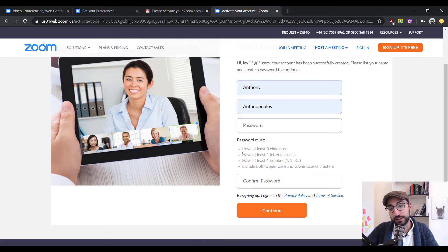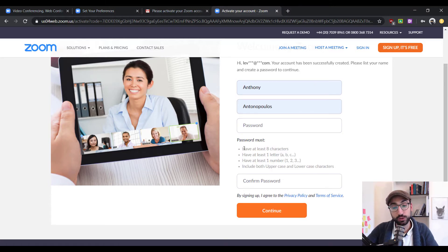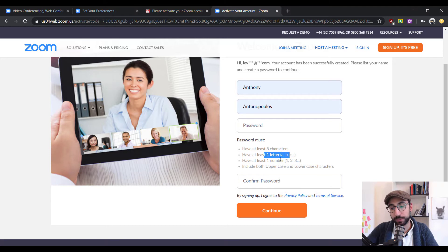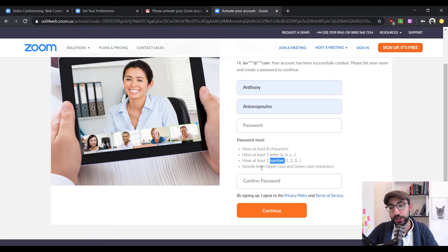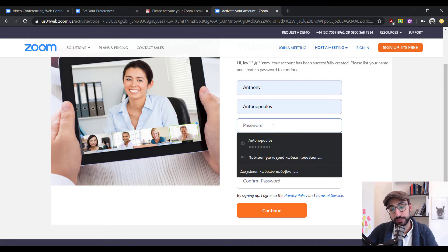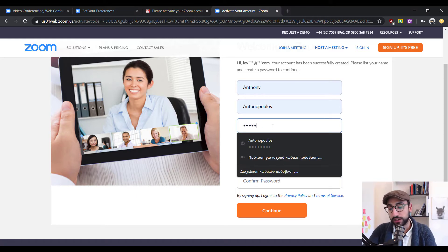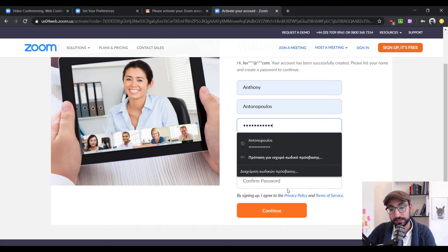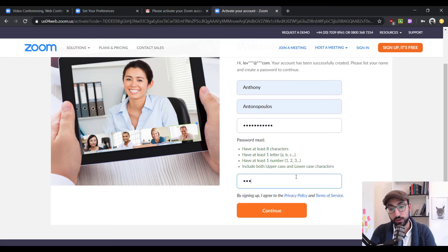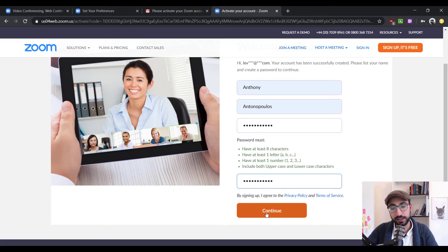As you can see here, in order to have a secure password, Zoom requires you to have at least eight characters, one letter, one number and both uppercase and lowercase characters. So, let's go on and put a password which is safe enough according to Zoom and then click continue when you're happy with your password.